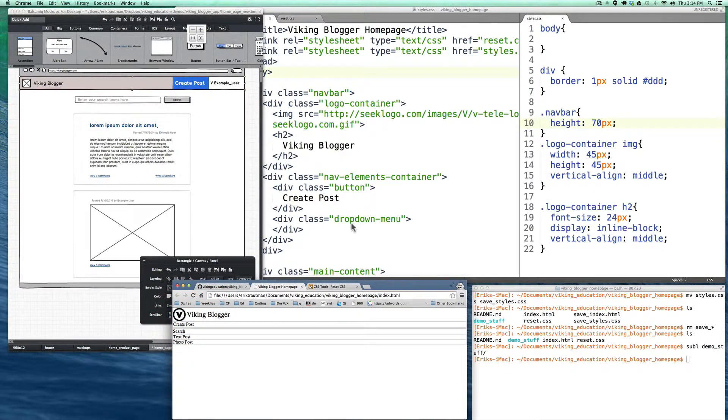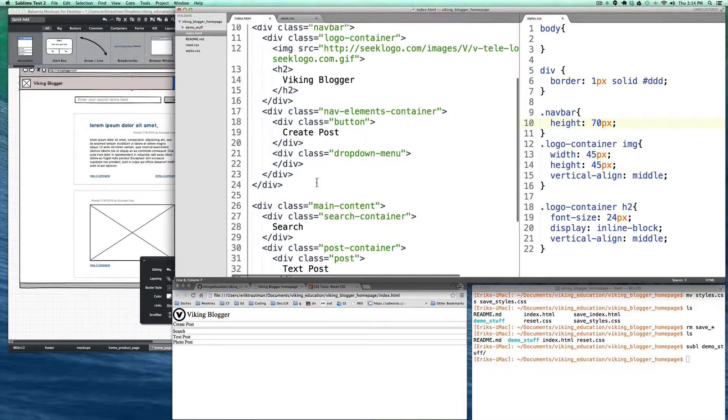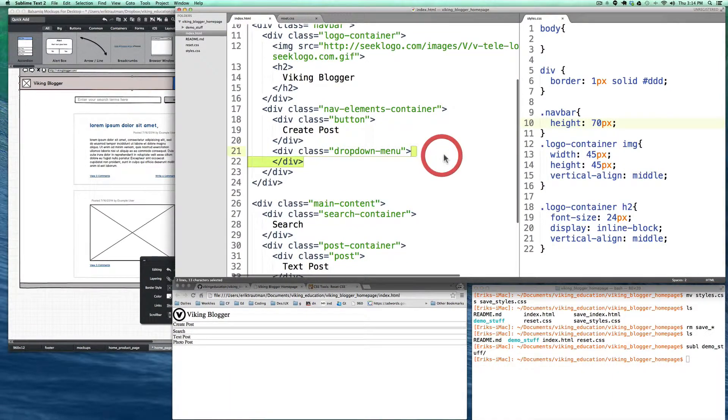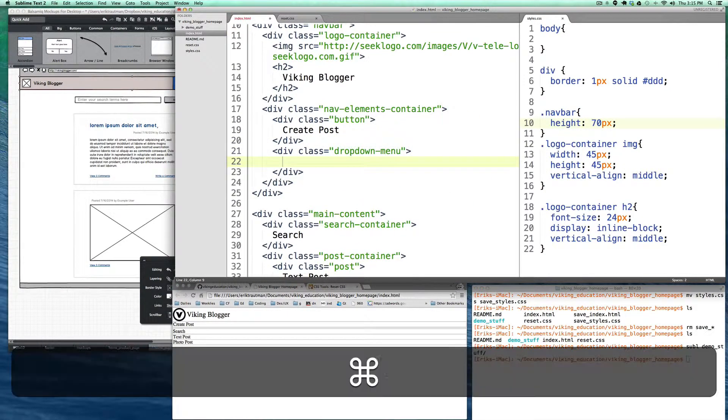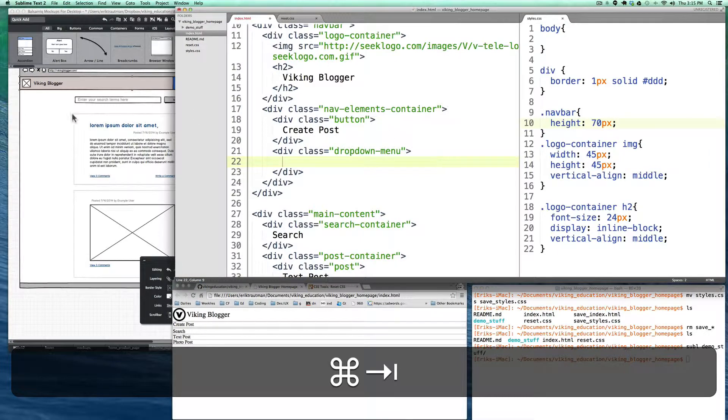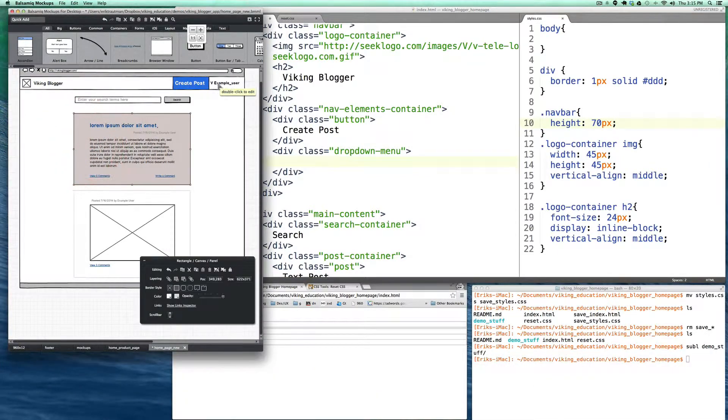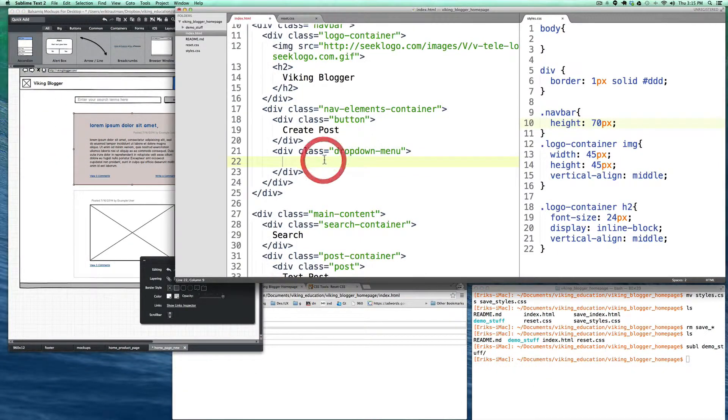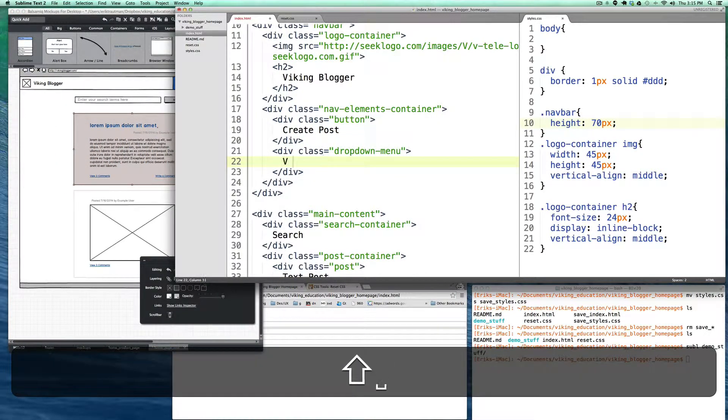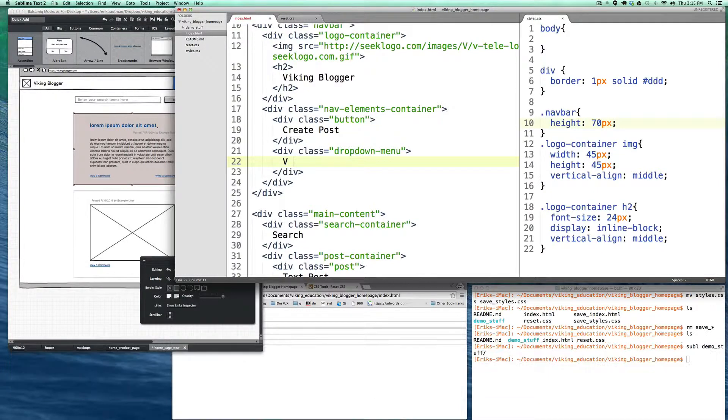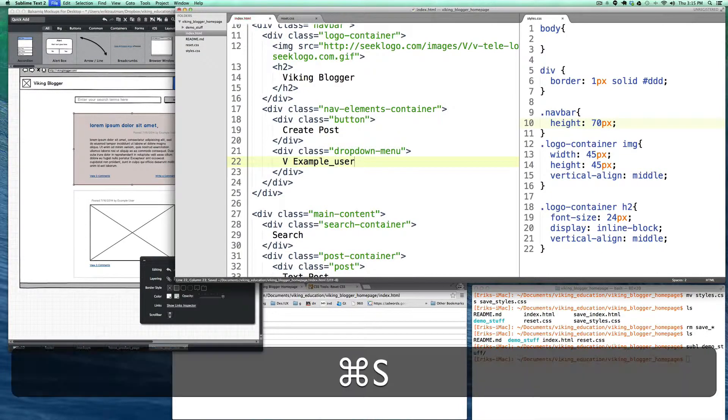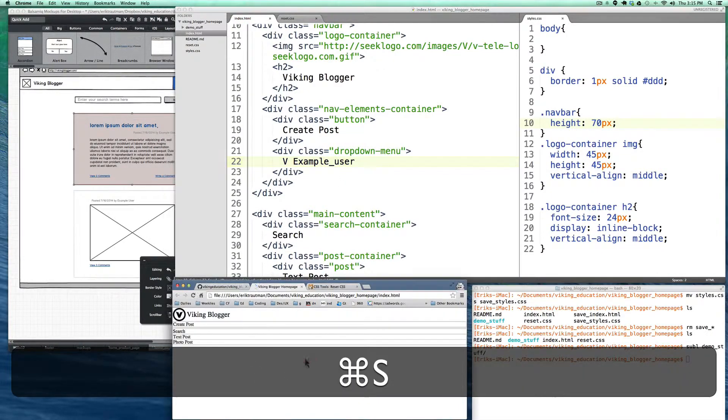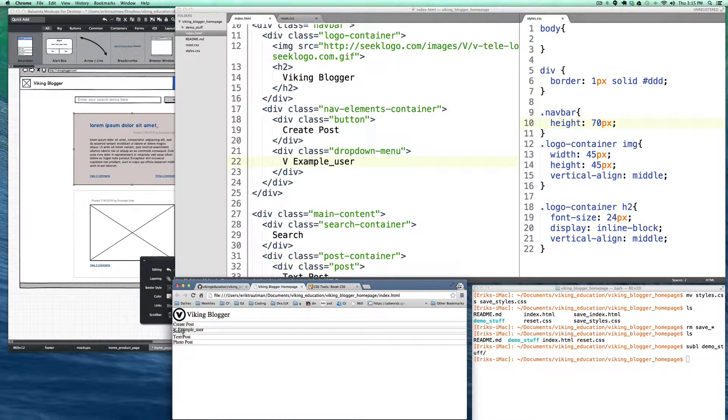And actually one of the other things that we forgot here is just writing some text for that other button, which as we saw should just be vExampleUser. The v just stands for the caret. It's sort of representing the dropdown.